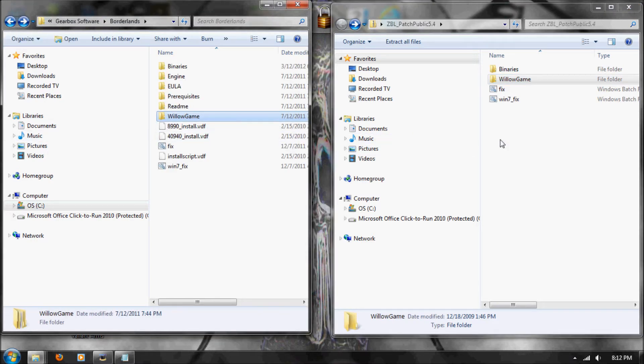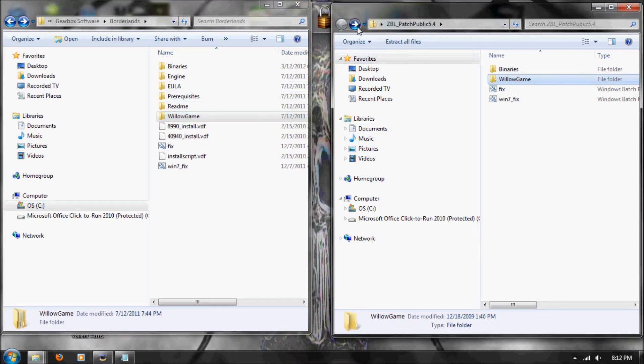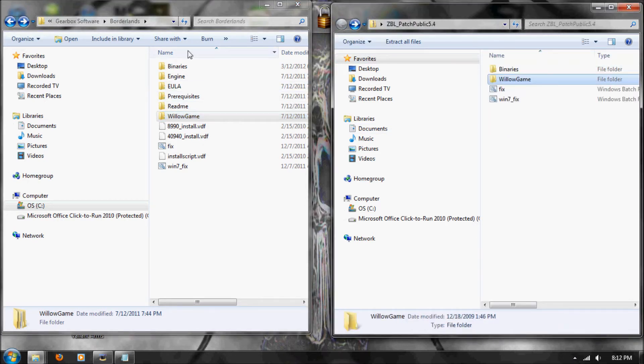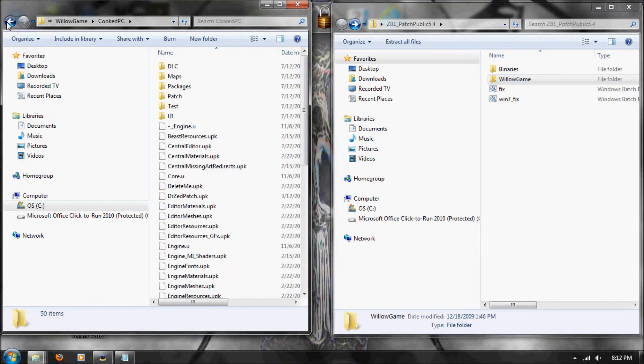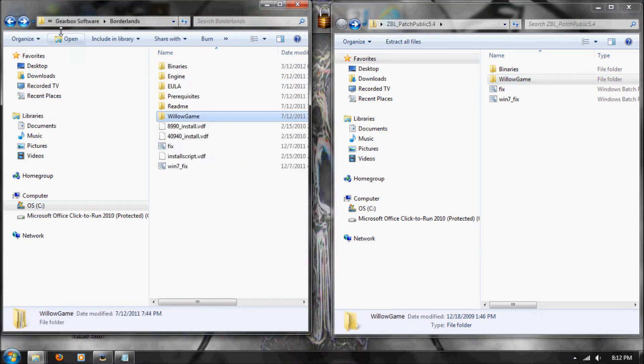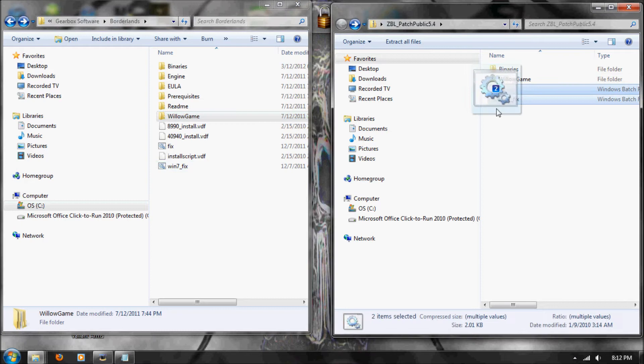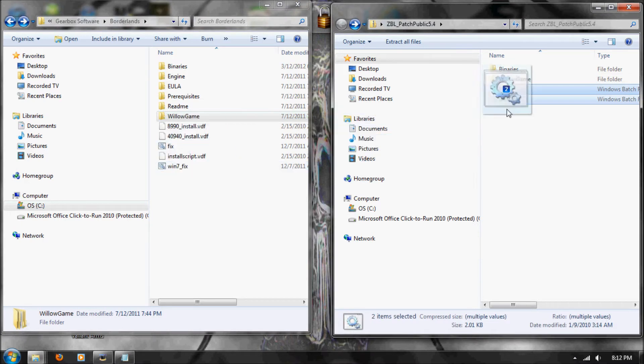Willow game, willow game, cooked pc. I didn't click it. Cooked pc. Drag the doctor's ed patch. It won't make you copy, or not copy, replace, because it shouldn't be there, unless you've tried this before, which if you have and it's not working, hopefully this helps you.